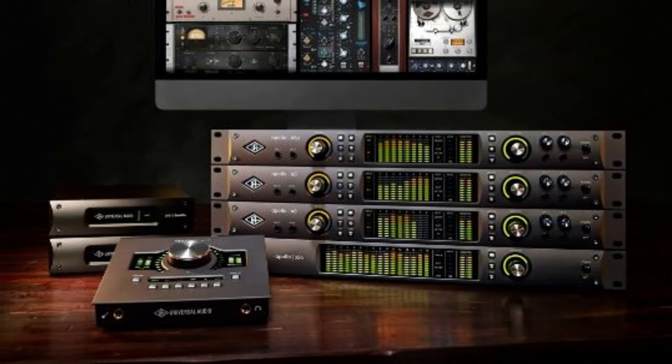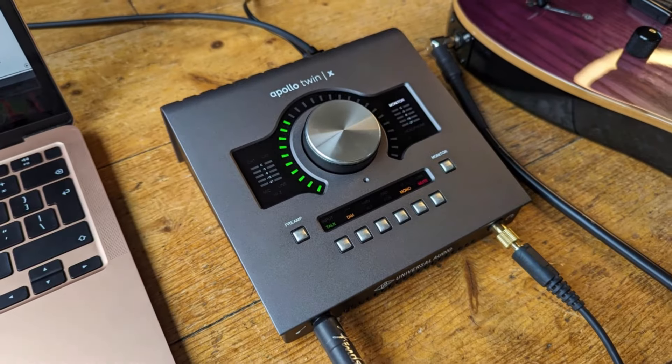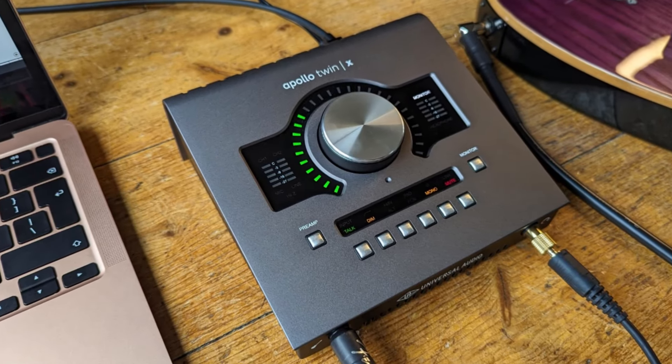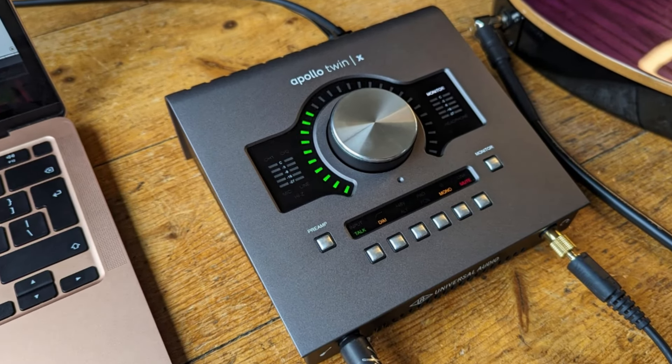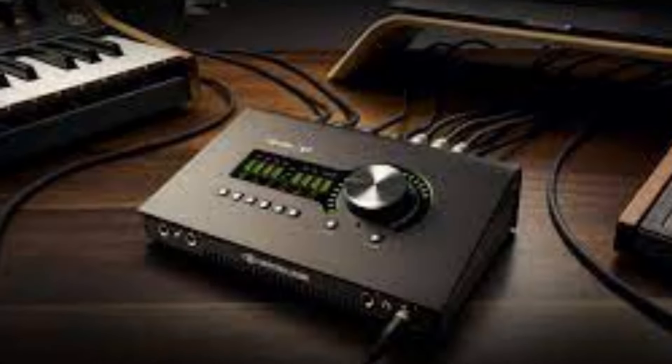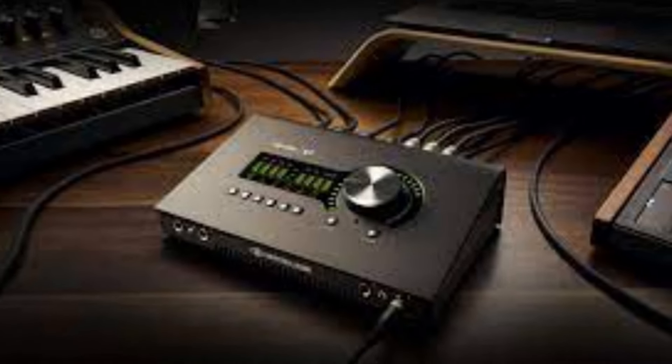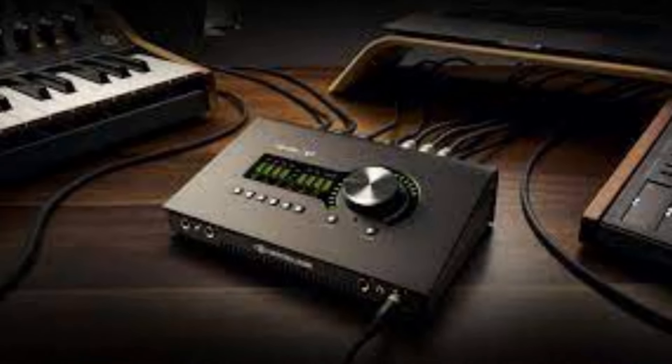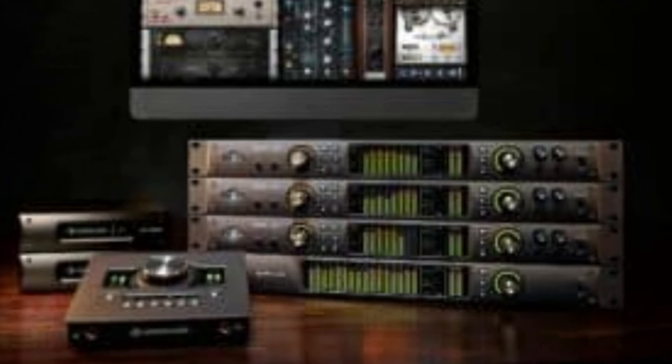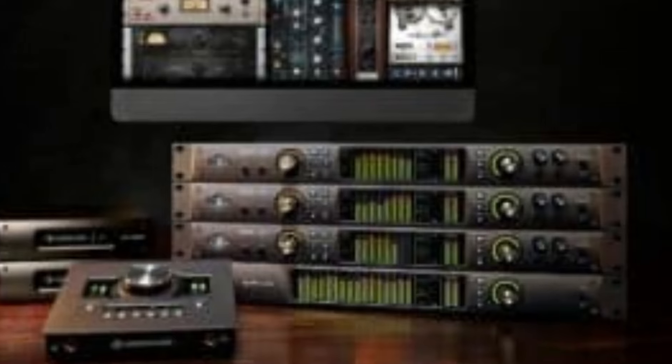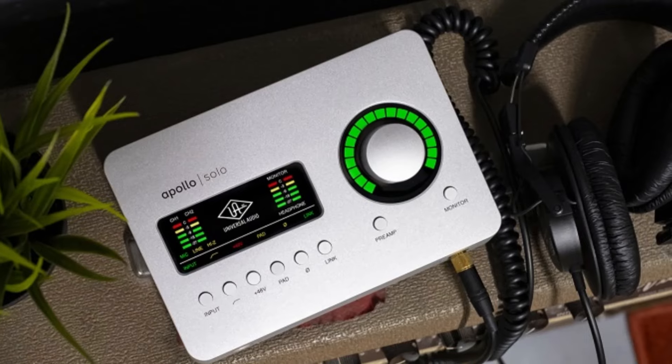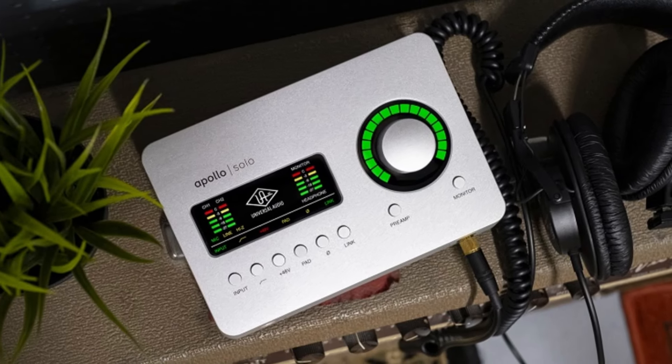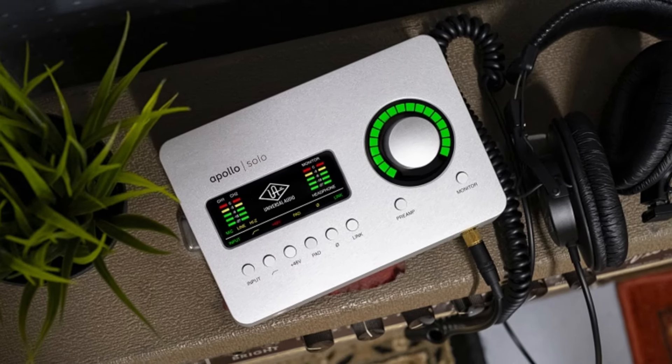Whether you're a solo artist, a professional producer, or running a large studio, the Apollo provides an intuitive, high-performance interface that seamlessly integrates with DAWs, offering incredible versatility and reliability for all stages of music production, from tracking to mixing and mastering.